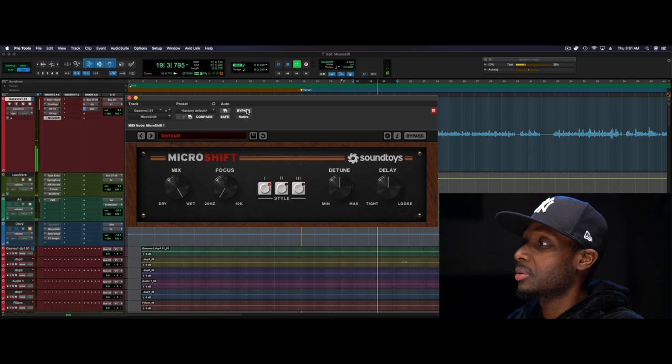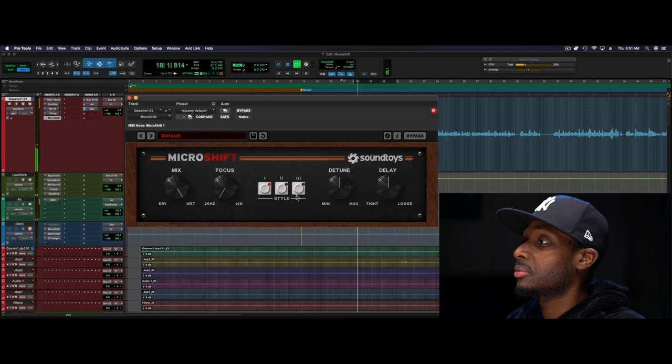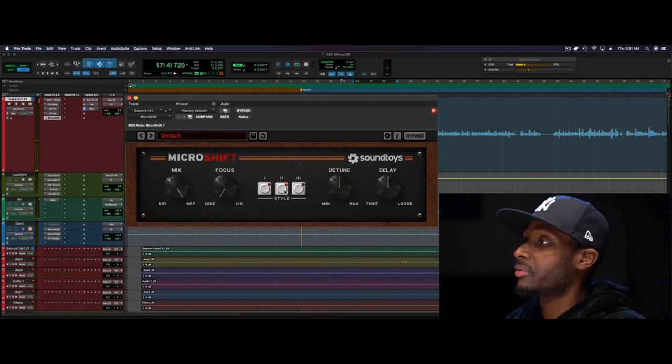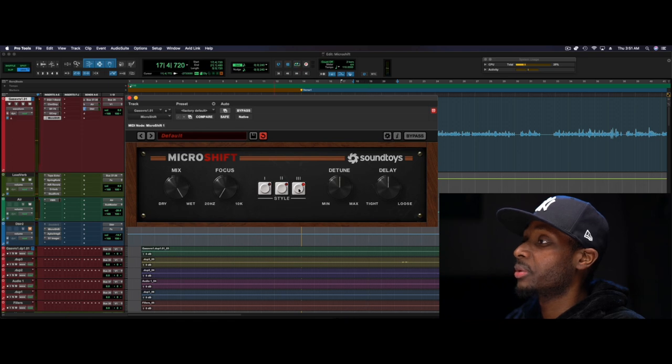All right, so the plugin comes in three flavors. This is flavor one, flavor two, flavor three.